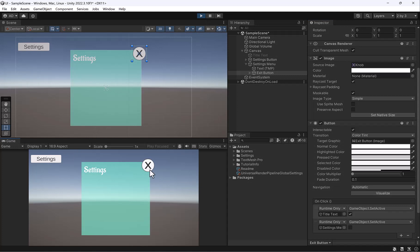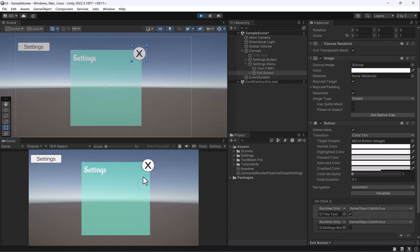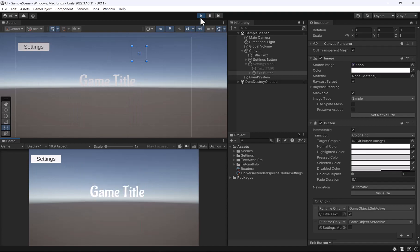So settings, hit the X. Boom, there we go. Now we have our game title and it loops between them.